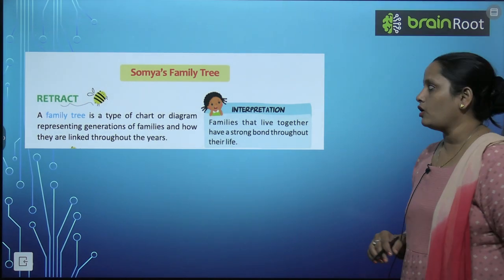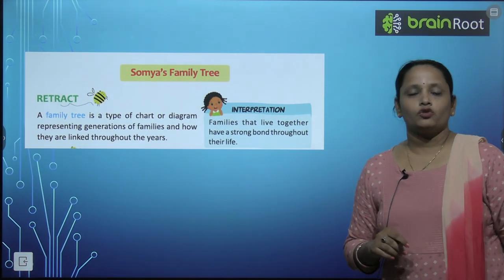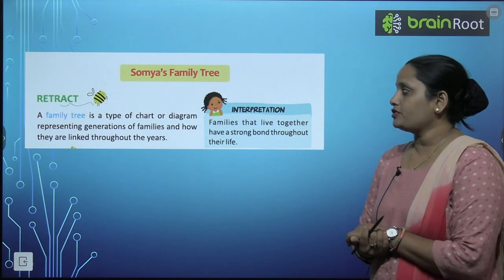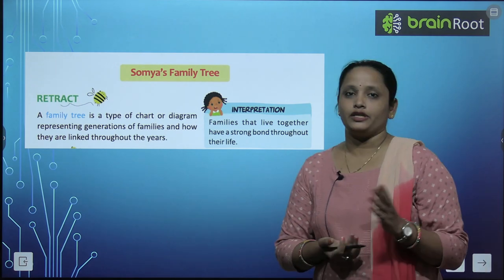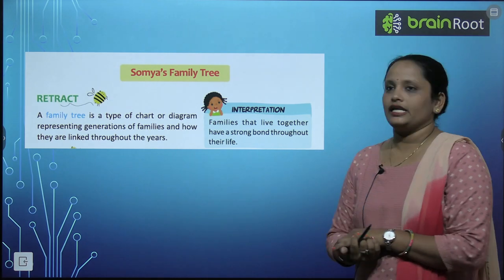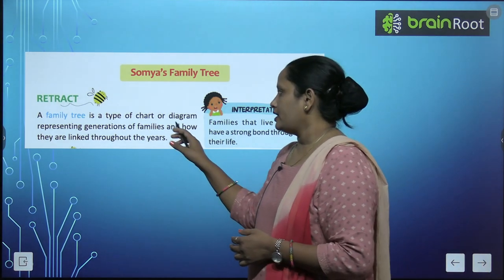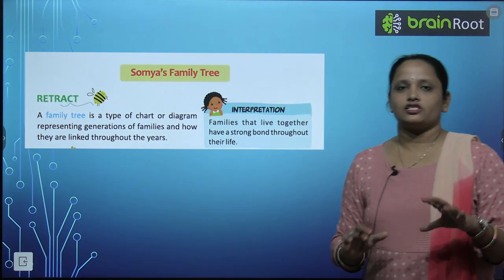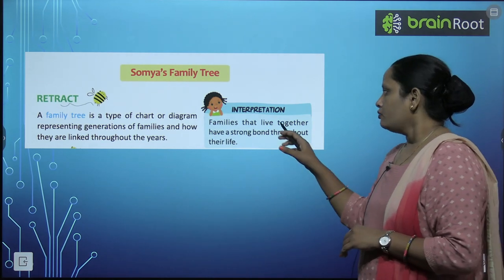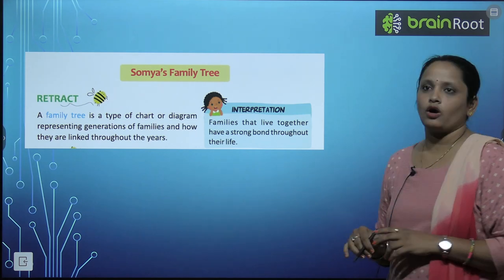Now let's learn about Soumya's family tree. Do you know what a family tree is? A family tree is a type of chart or diagram representing generations of a family and how they are linked. Families that live together have a strong bond throughout their life.